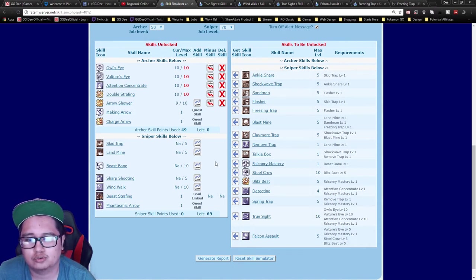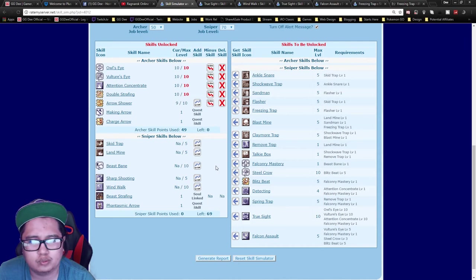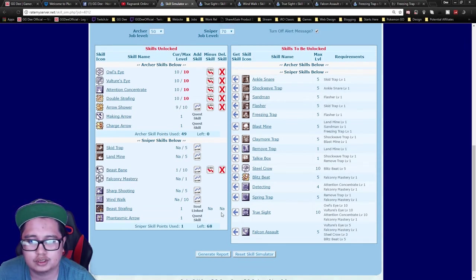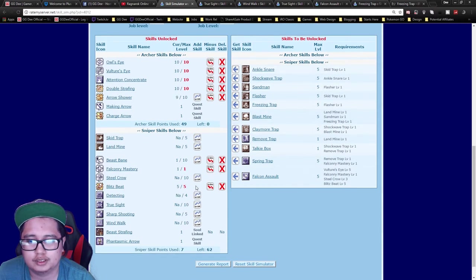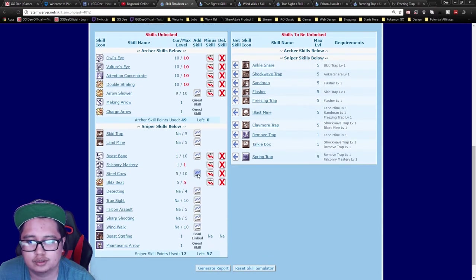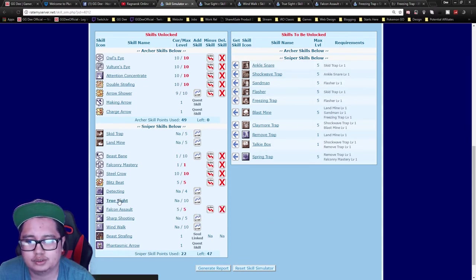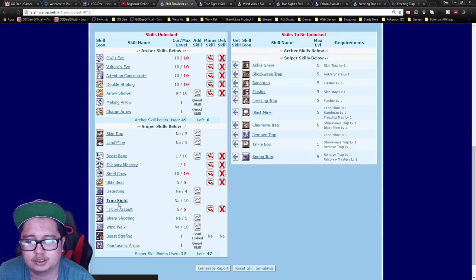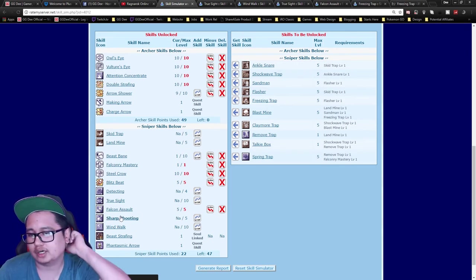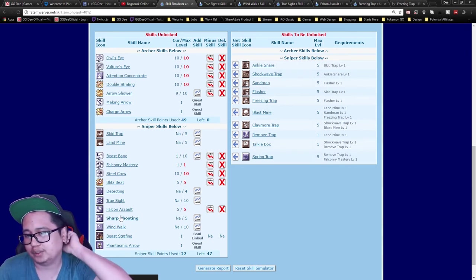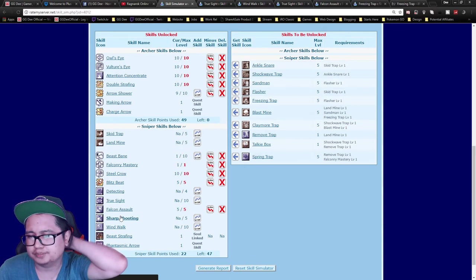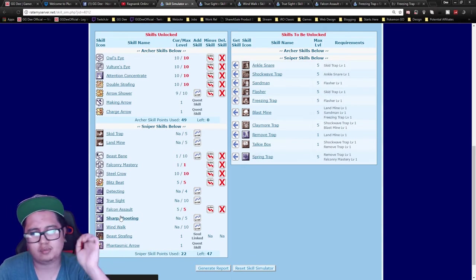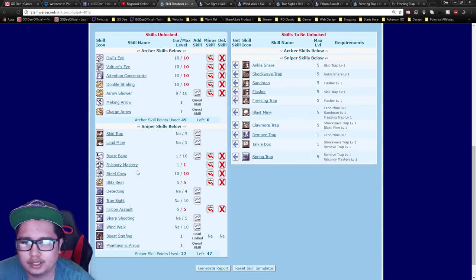Once you hit sniper, I would recommend getting the bird skills first like normal: Blitz Beat, max out Steel Crow, and then get Falcon Assault. You don't really need True Sight or Sharp Shooting. These are basically damage-increasing skills. Normally, trappers in PvP or WoE don't really use Double Strafe.